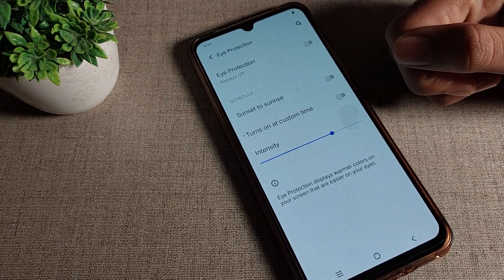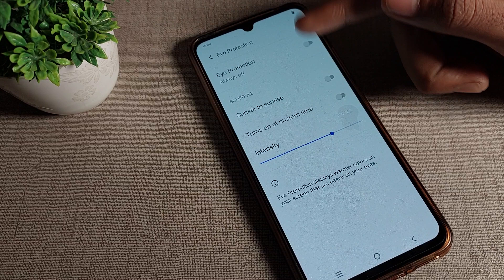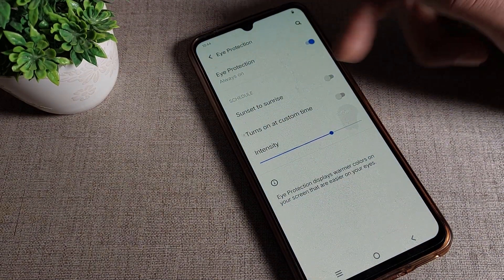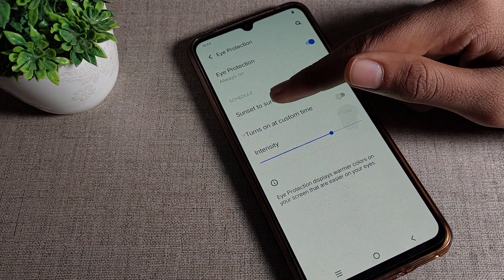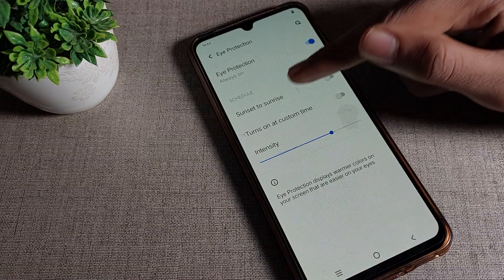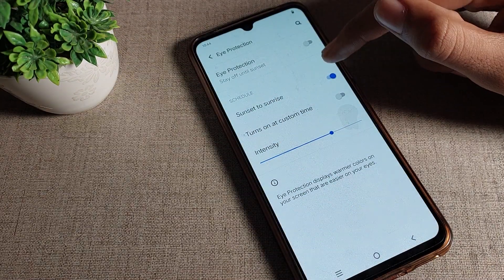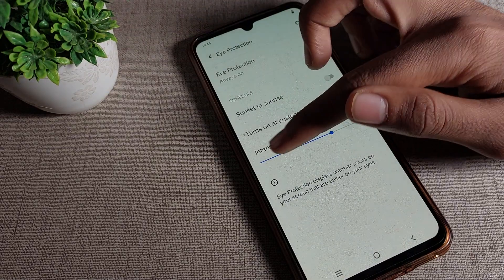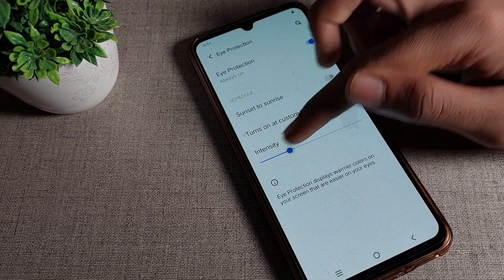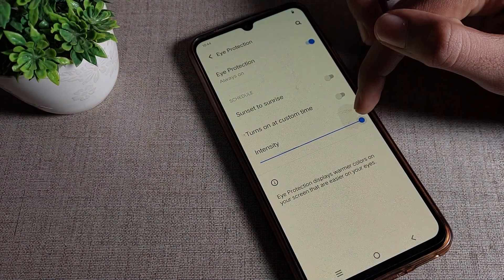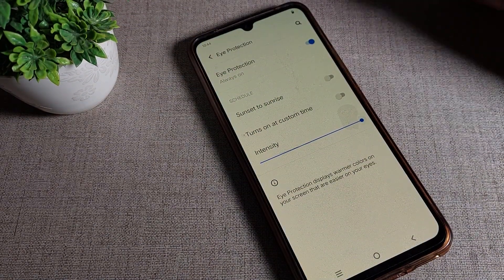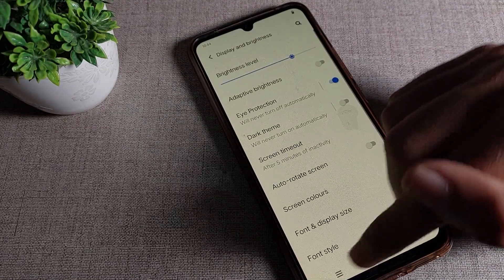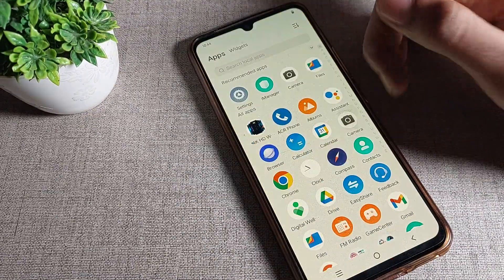After enabling Eyes Protection Mode, you can see a warmer color on your screen. We will enable it from here. You also have a schedule option — you can schedule it from sunset to sunrise. But we will not schedule it; we will enable it directly. Once enabled, you can see your screen brightness color and adjust it according to yourself.